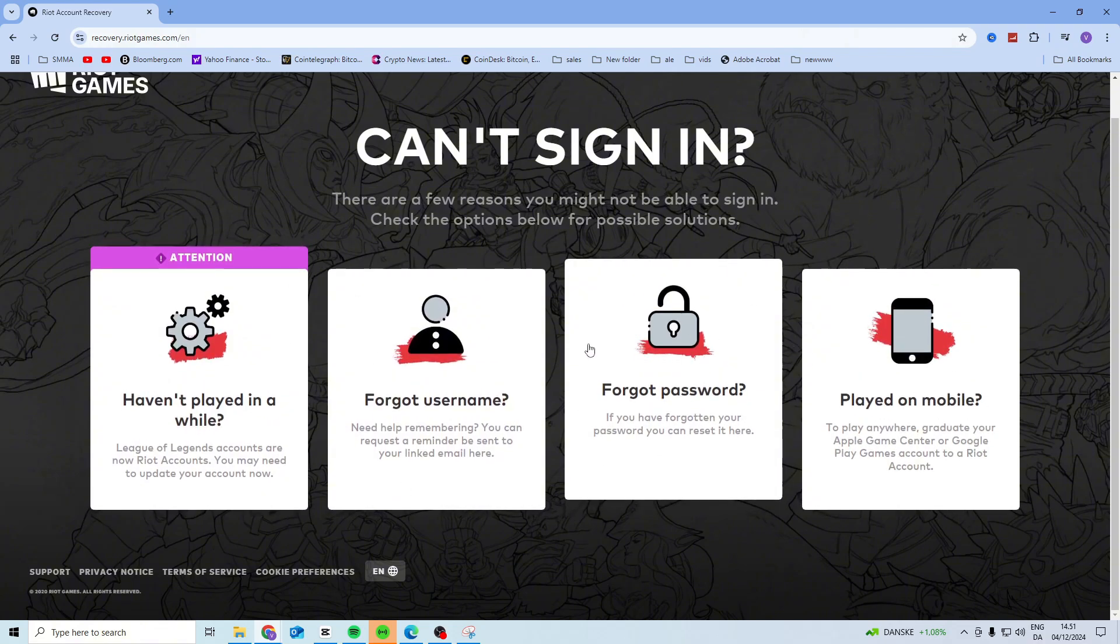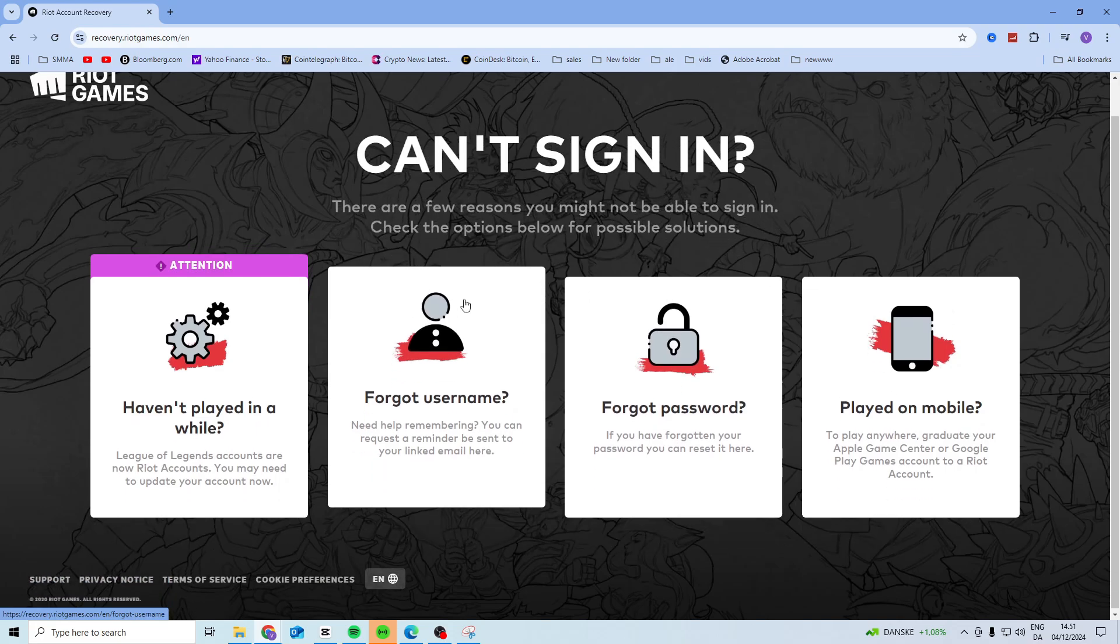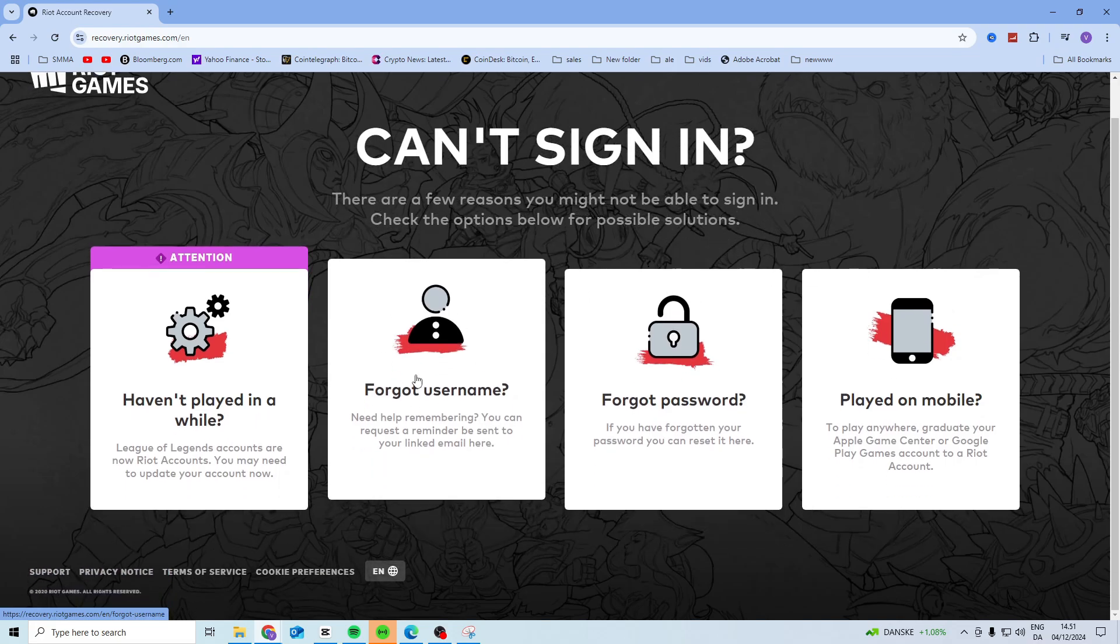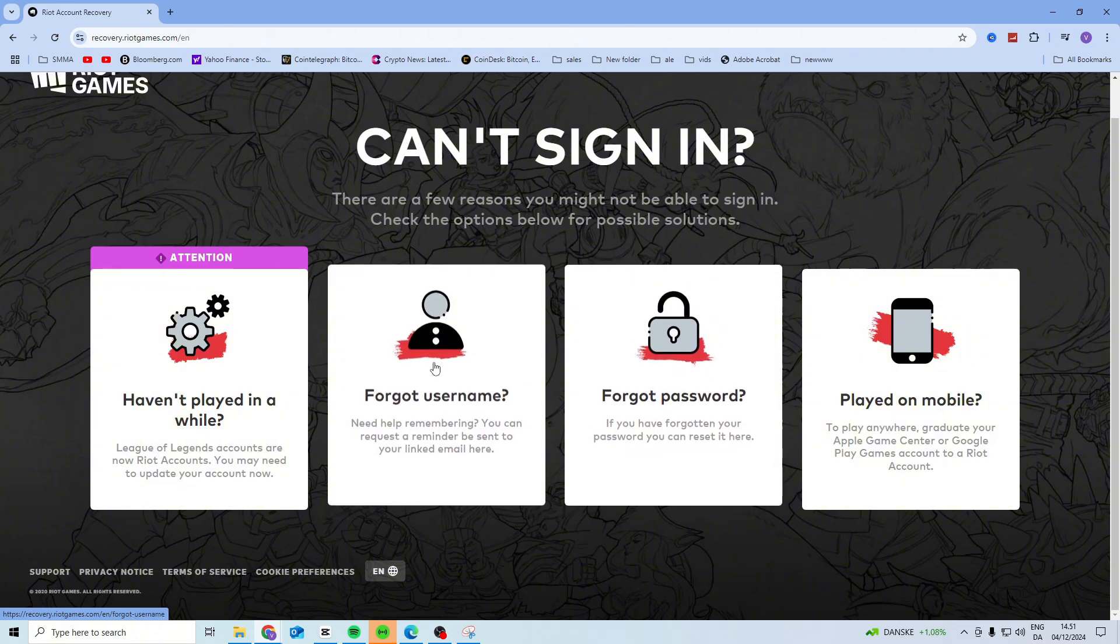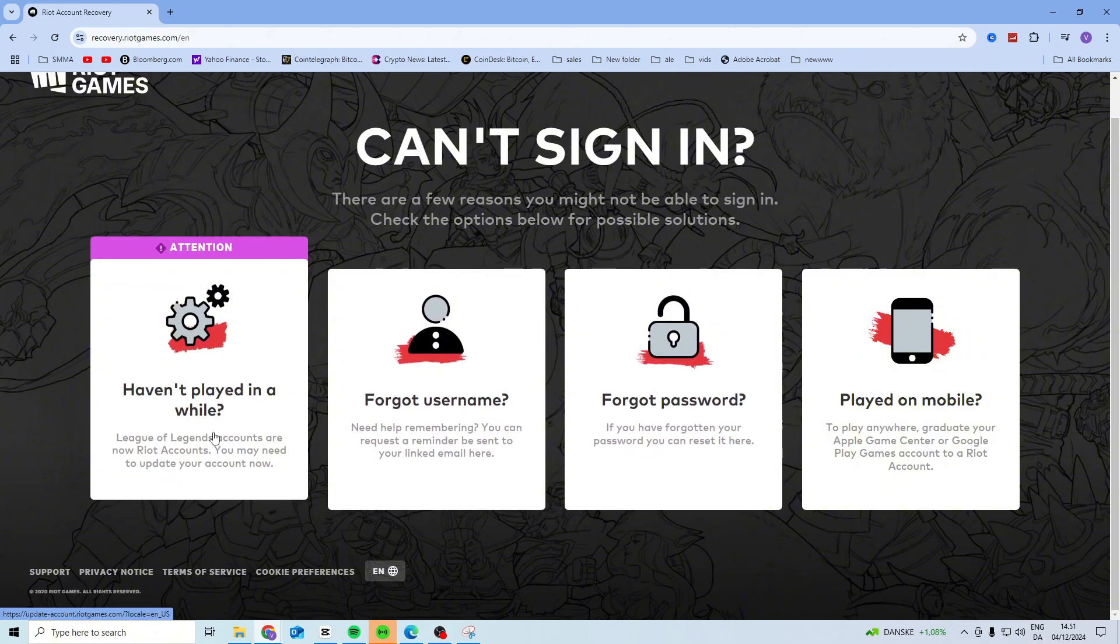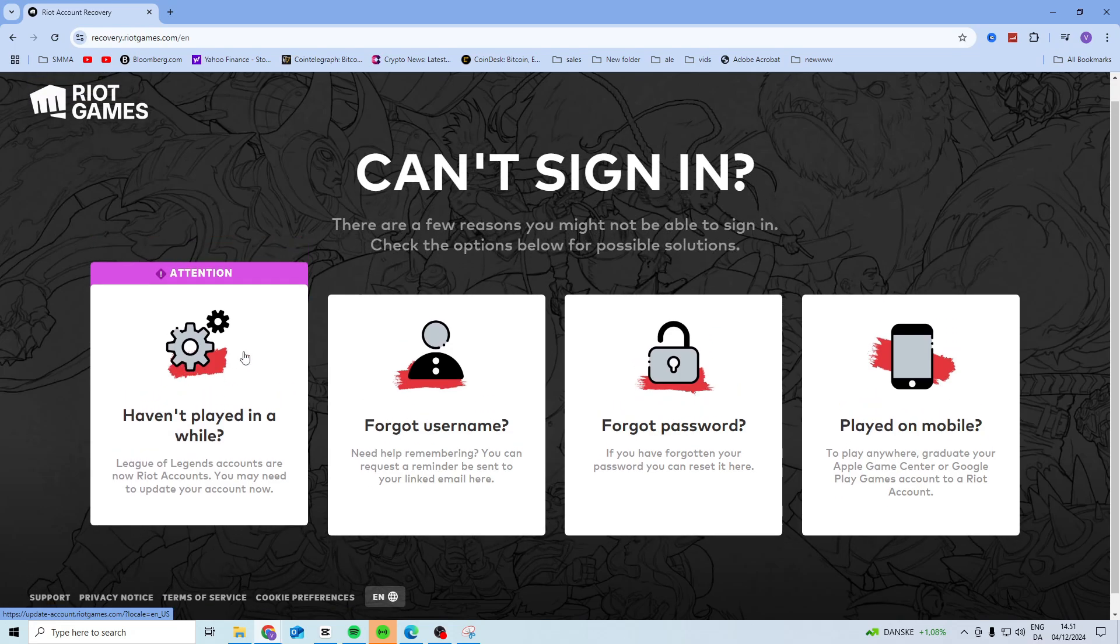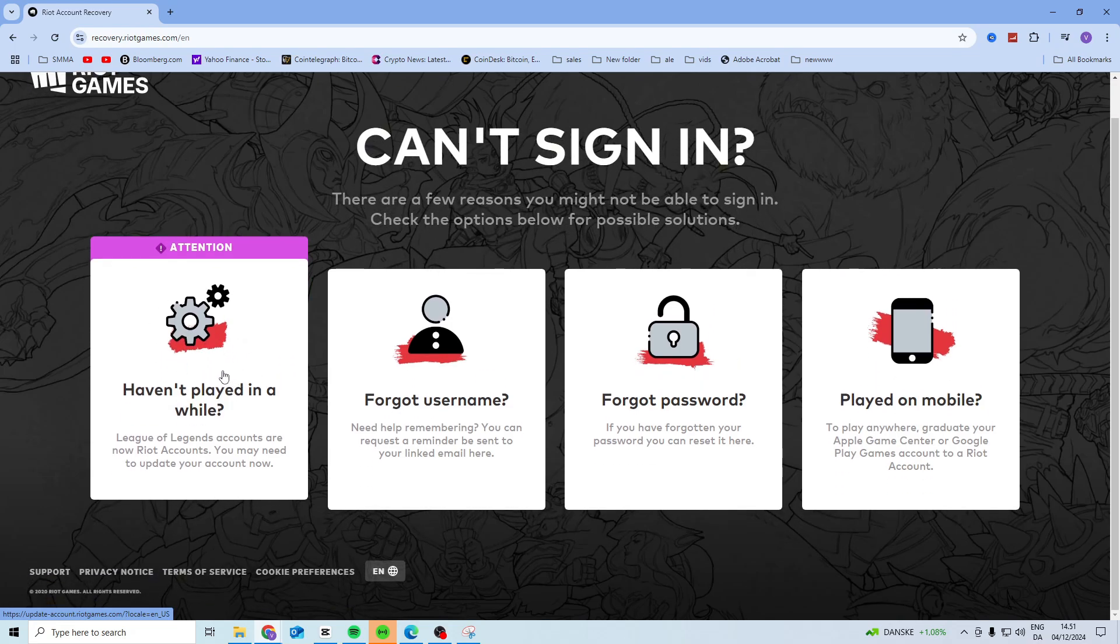Now if it's because you forgot your password you want to click here, if you forgot your username click here, and if for some reason you just cannot log in while using your correct details, you want to click here. This is probably because you haven't updated your League of Legends account, so you want to do that from here.